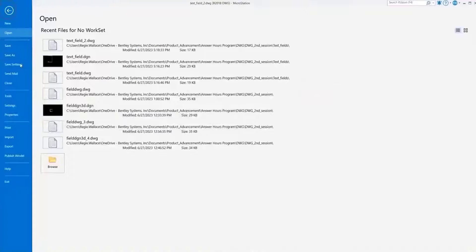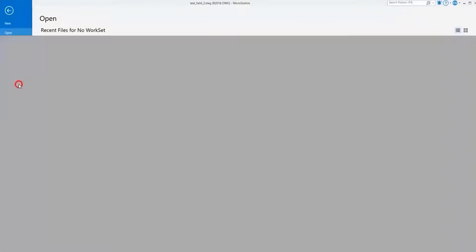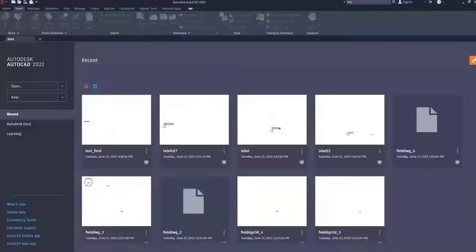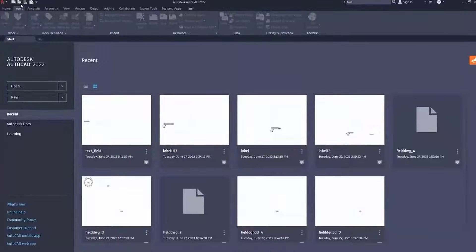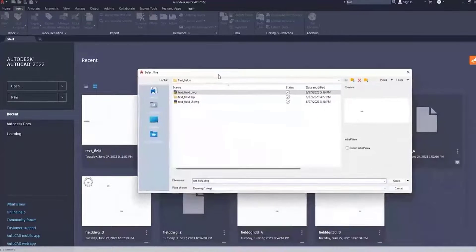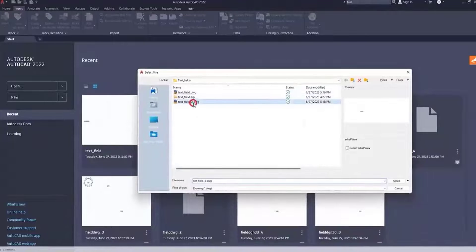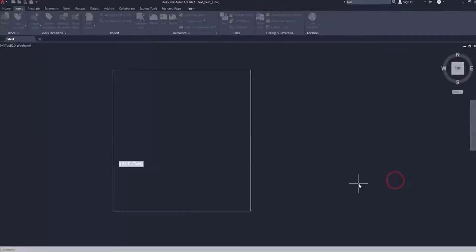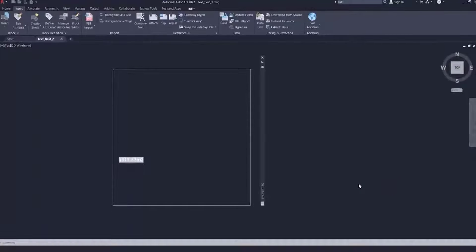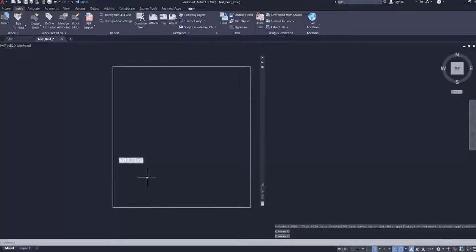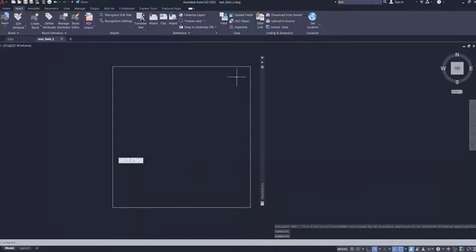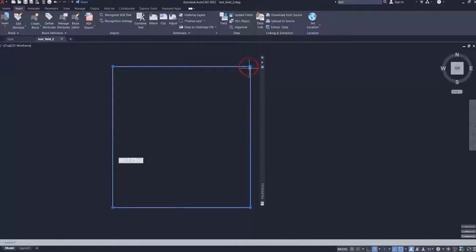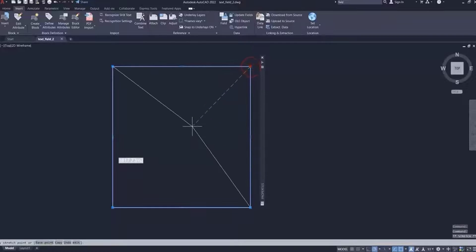I'm going to close this file, and now I'm going to go to AutoCAD, and let's open this file, pull this over, and open our new file now. And we see that text field value is the same as it was in MicroStation. So let's now resize our shape, which will change the area.